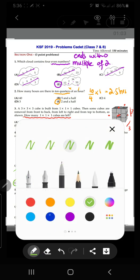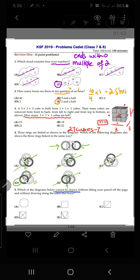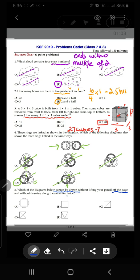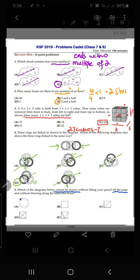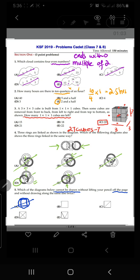Question number five: which diagram below cannot be drawn without lifting your pencil off the page and without drawing along the same line twice? We check each option by trying to draw it. Option A can be drawn without lifting the pencil, so it's not the answer. The next options can also be drawn without lifting the pencil, so they are not the answer either.